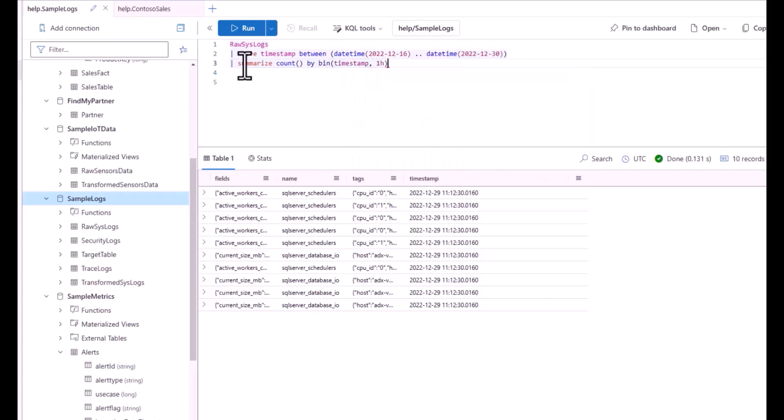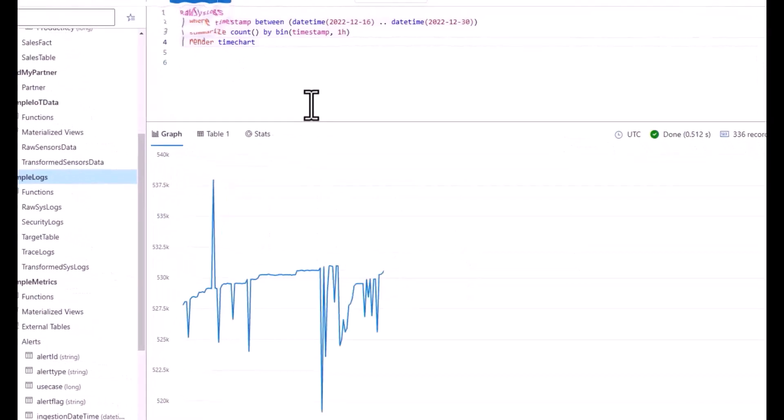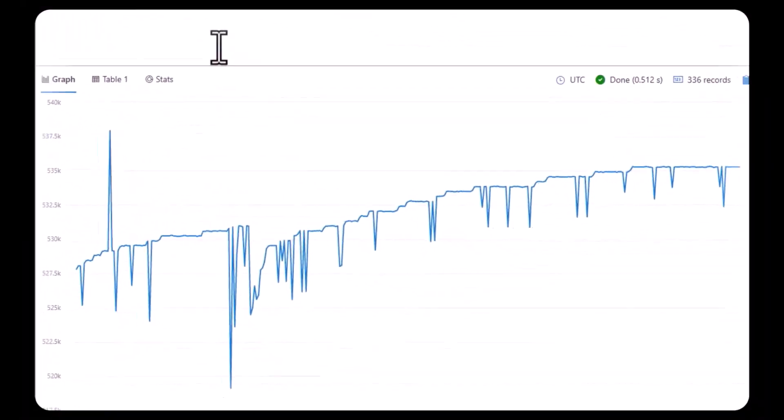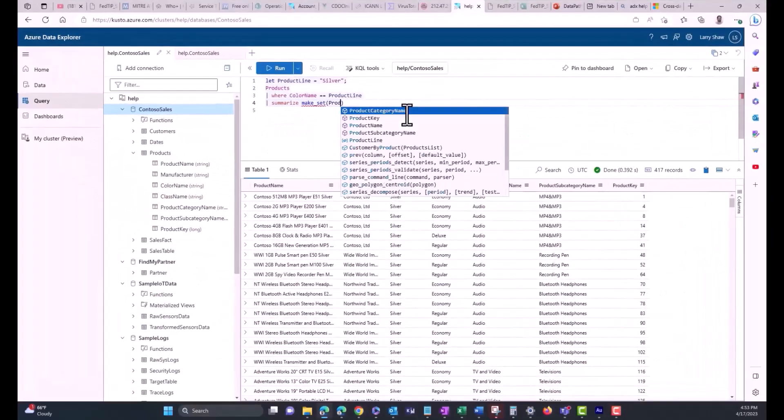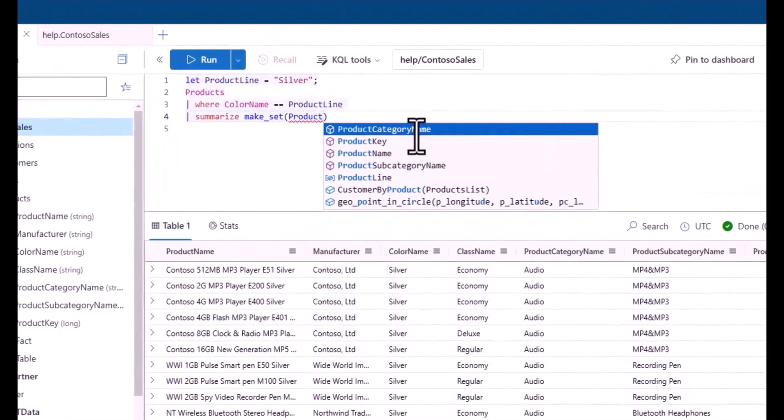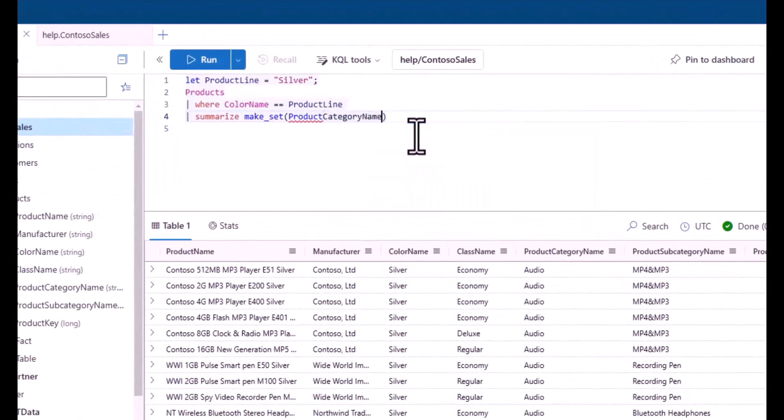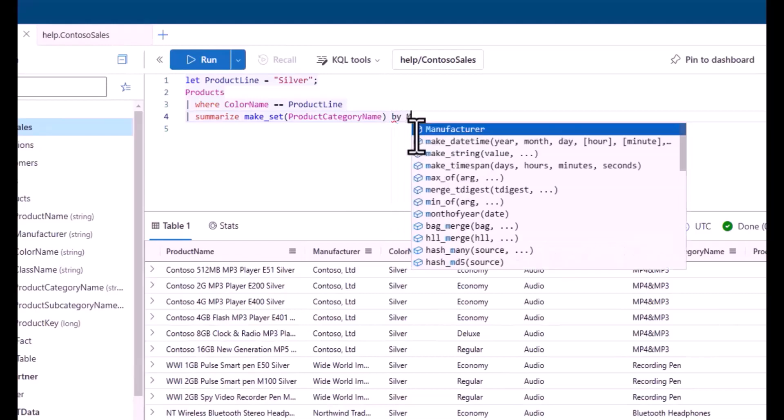This is the ninth session in the Kusto Query Language Beginner Series. This series is intended to take you from a level with minimal technical experience to writing your first basic queries using the KQL language. These short 10 minute sessions will teach you KQL, allow you to get hands-on practice in a lab environment, and provide some homework to practice after the session.